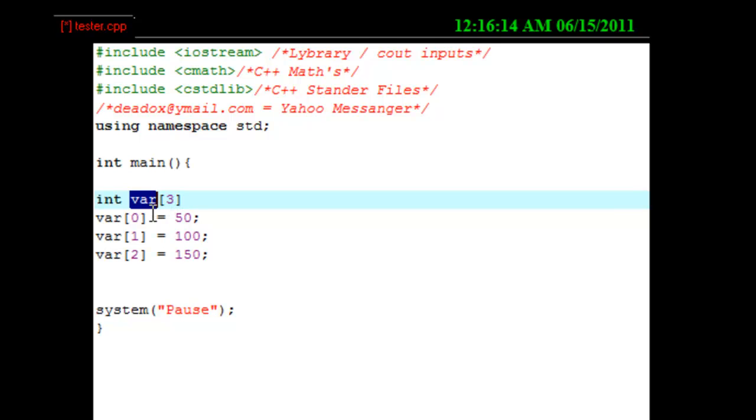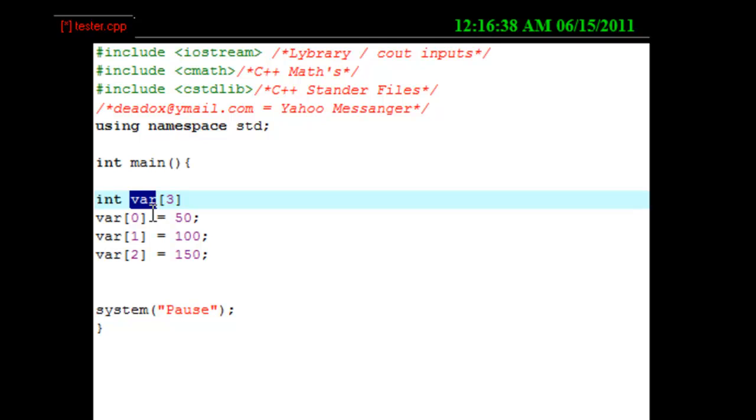Now, C++ counts from zero up. So, if you put five arrays, you would actually have, it would say four. Because it would be zero, aka one. One, aka two. Two, aka three. Three, aka four. Four, aka five. So, you would start from zero to four. And that would be five. C++ is weird like that. But, hey, it does what it does.